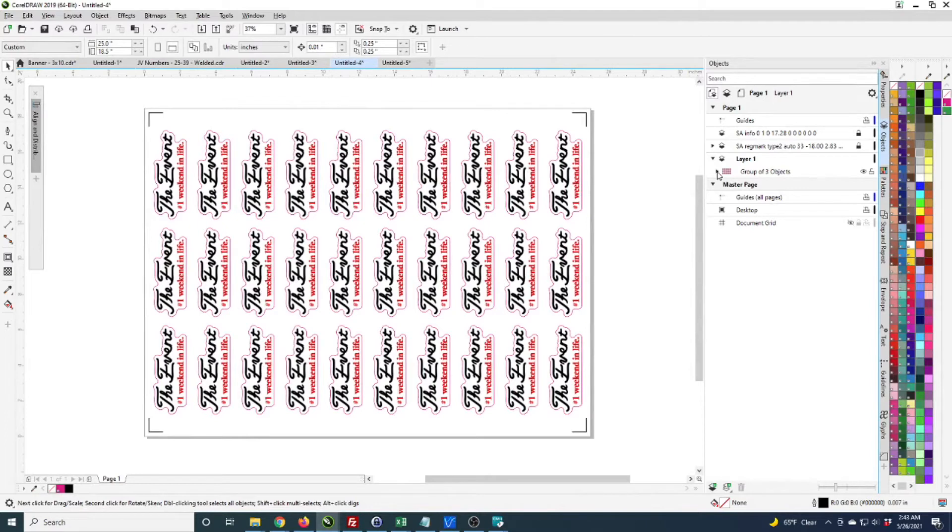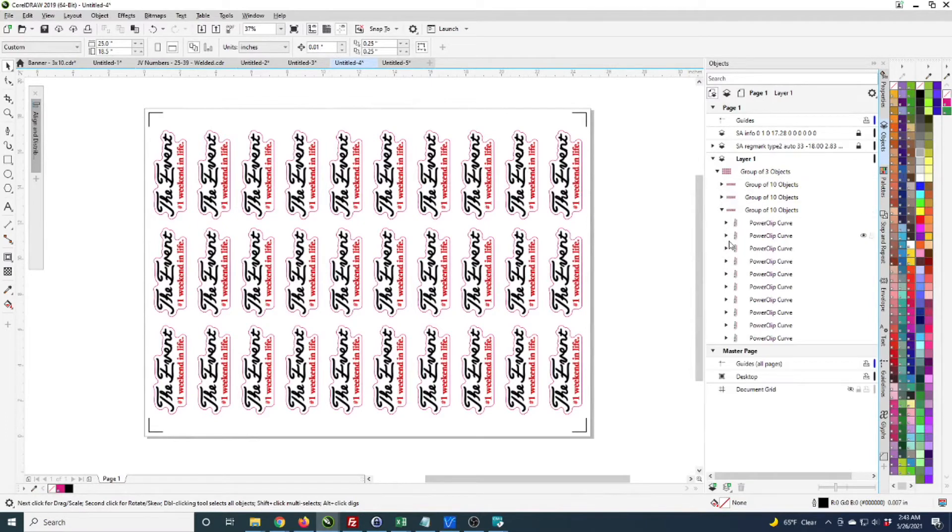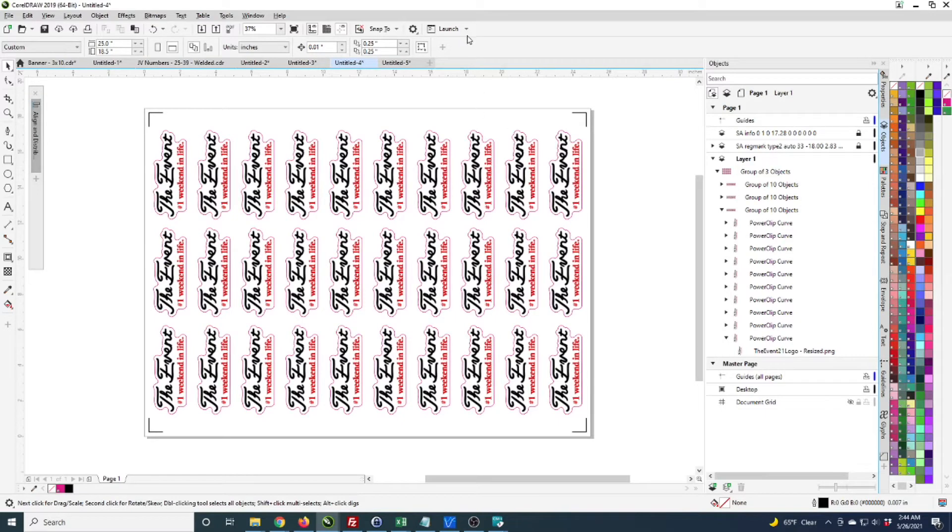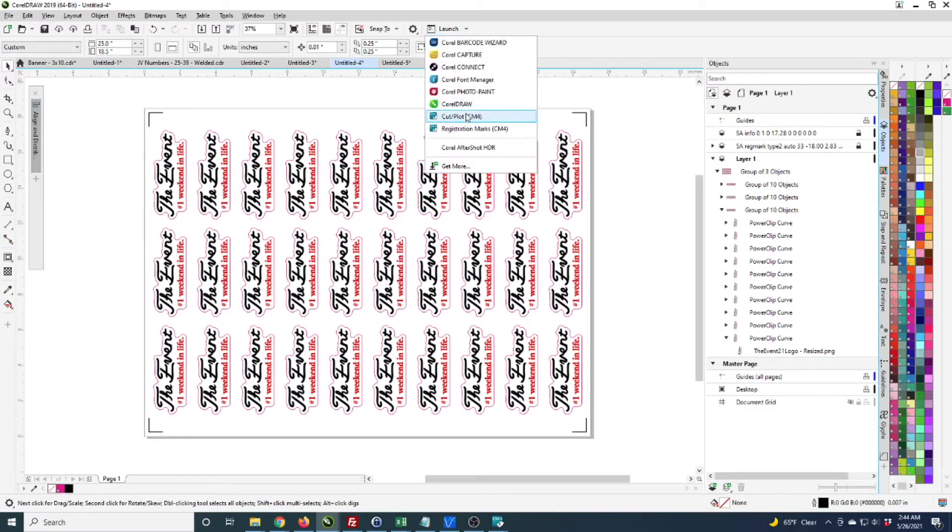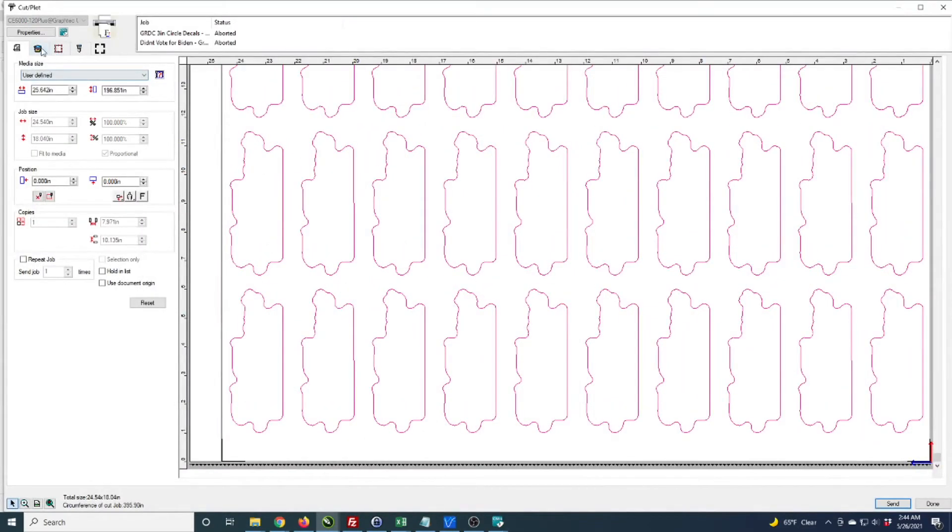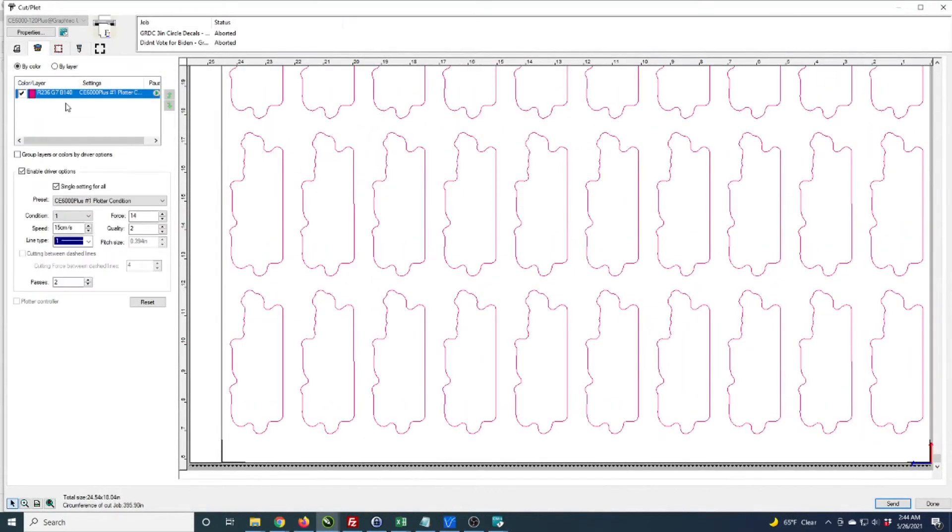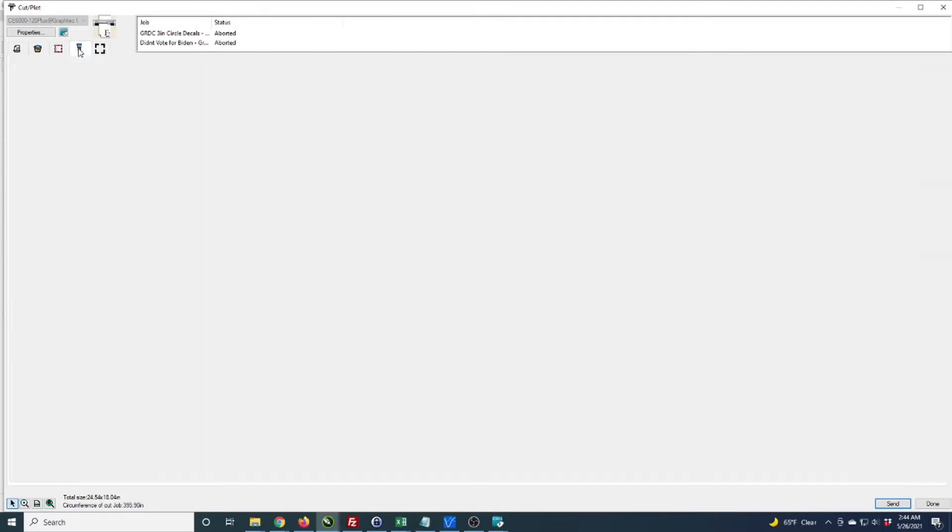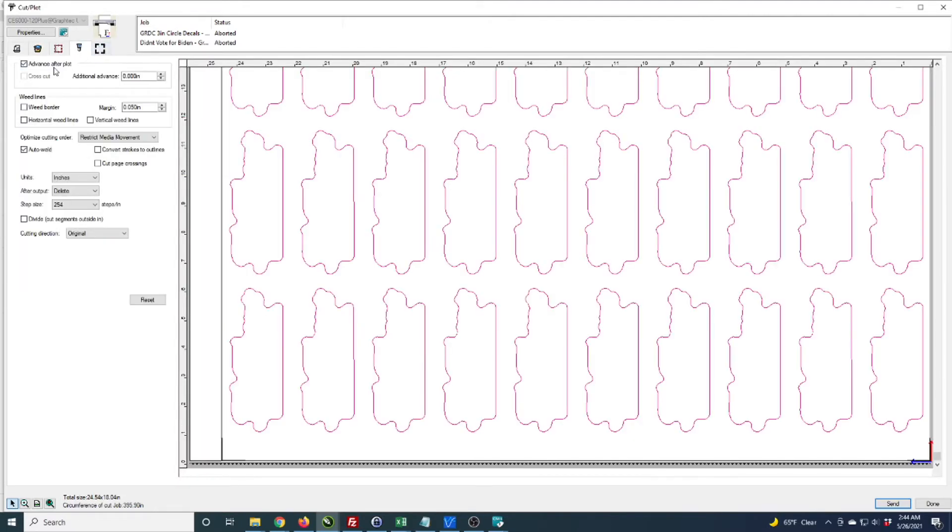I only have one layer and this is actually a PNG file. Even the underlying text is a PNG file and I just added the cut line to that. This doesn't necessarily matter for what we're showing in terms of print and cut, but I wanted to point that out. I have the two passes turned on and we're going to cut that one line.